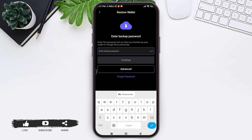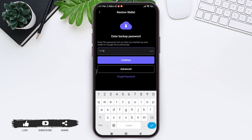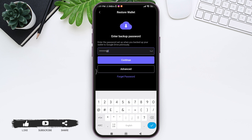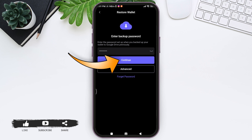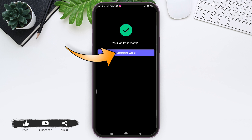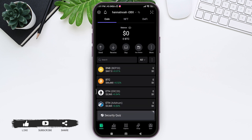Tap on the name of your wallet. After this, you need to enter your backup password that you have set. Enter the password in the given box and then tap on the 'Continue' option. Now tap on 'Start Using Wallet'.